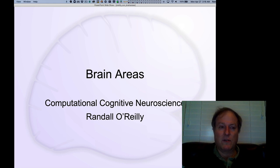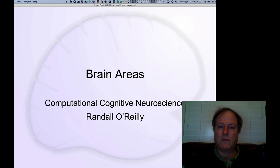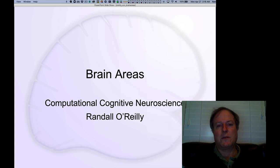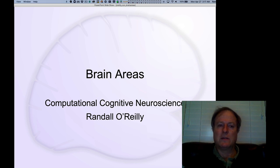Welcome to part two of the course, where we start talking about the cognitive phenomena we'll be simulating. To provide a firm foundation for what follows, we're going to talk about the large-scale organization of the brain. Everything so far has focused on the microstructure and detailed architecture of the cortex — how individual neurons connect and interact — but we haven't touched on the macroscopic picture of how different brain areas are specialized for different cognitive functions and how they interact. This chapter extends those principles and provides the foundation for the rest of the course.